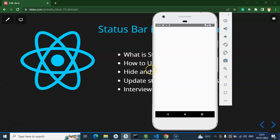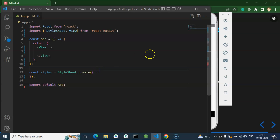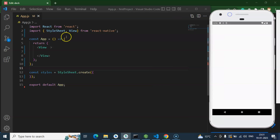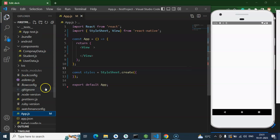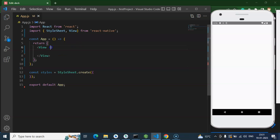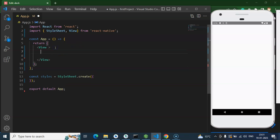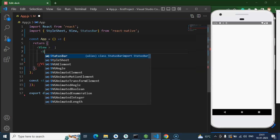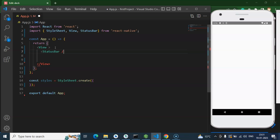Now let's see how we can add the style. This is our code editor and here we have our emulator. This is our upload.js file. Simply to use the status bar, you can import it from React Native, and then use the StatusBar component with self-closing brackets.